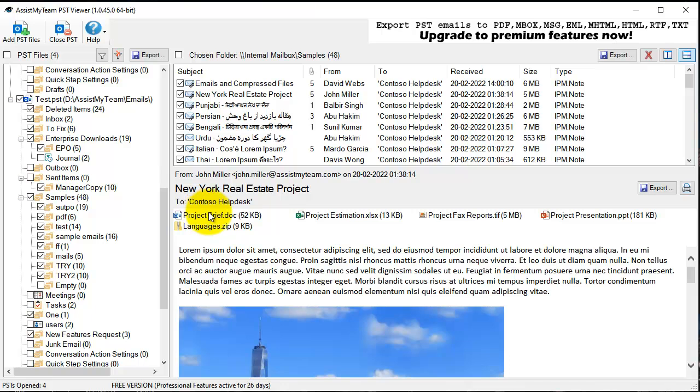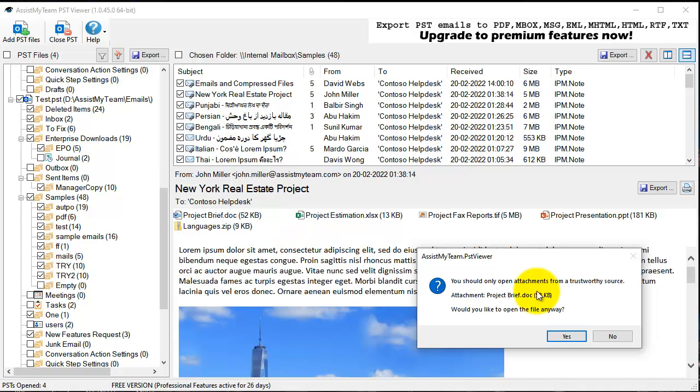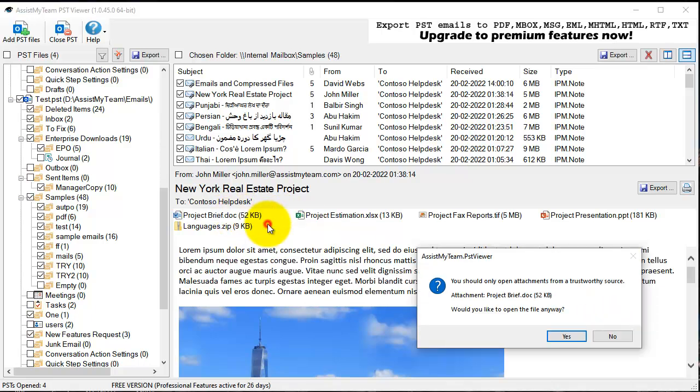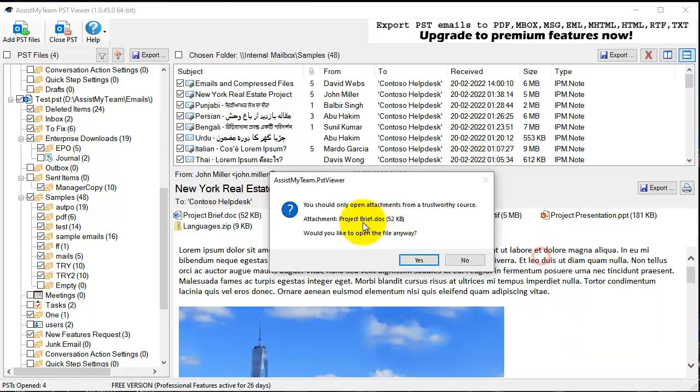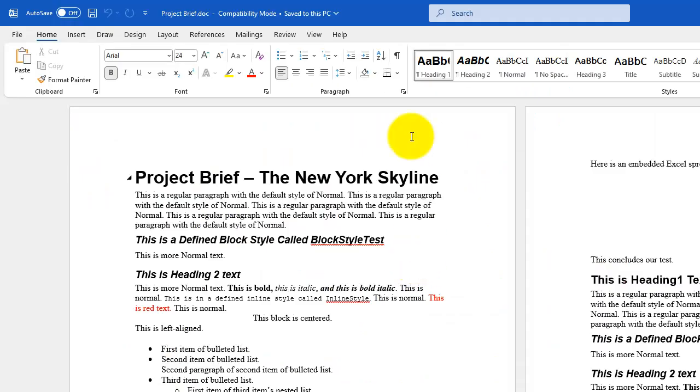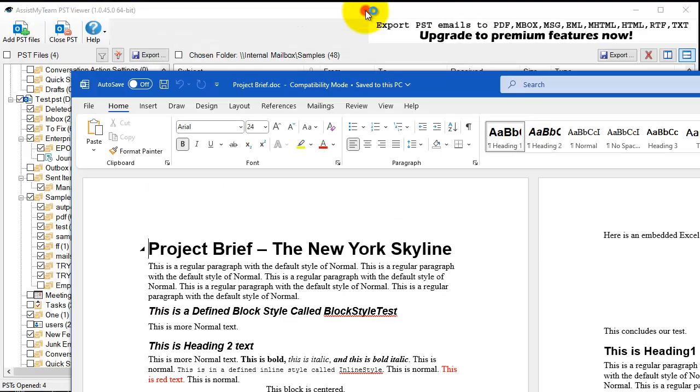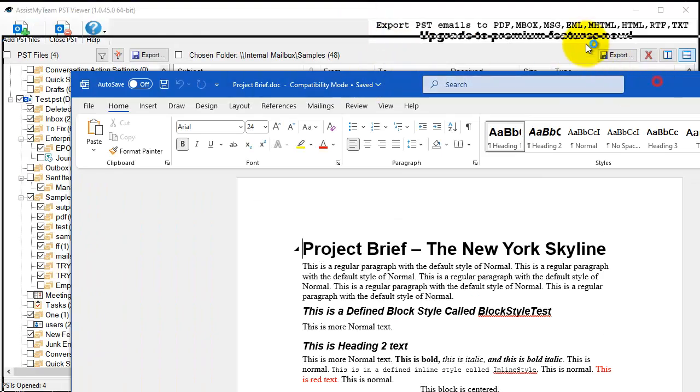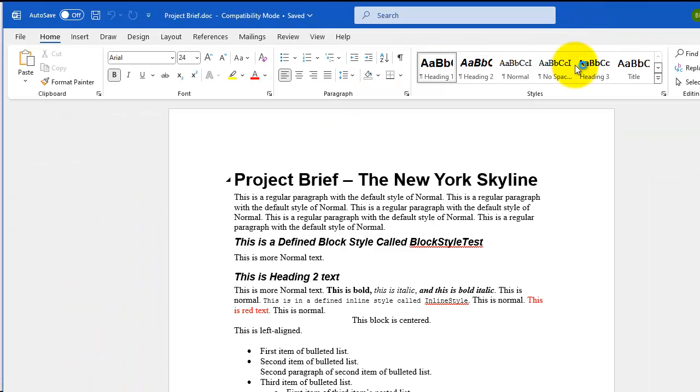You can directly access the attachment by double-clicking it, or you can right-click it and click Open. This would prompt you for confirmation and you can click Yes to open it.